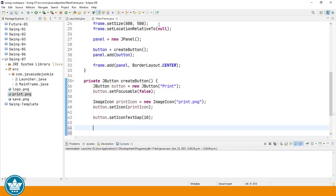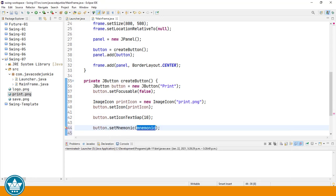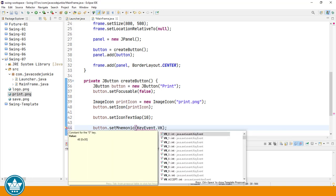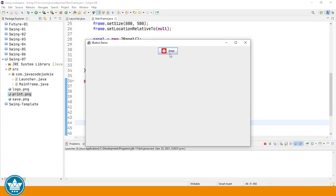We can add a mnemonic to our button so that we can use the keyboard to simulate the pressing of the button with a key combination. Key event dot virtual key. And I'm going to use the letter P. Run. And now you should see that the letter P is underlined, meaning that that is the mnemonic or the accelerator for this button. If now we hold down the alt key and click the letter P, you'll see that that mnemonic key actually simulates the pressing of the button.